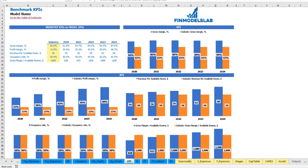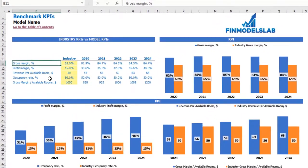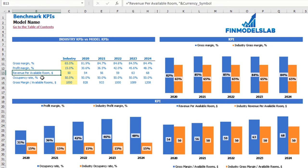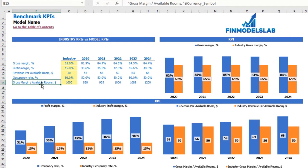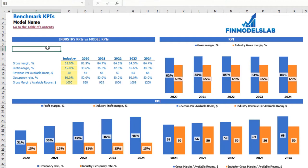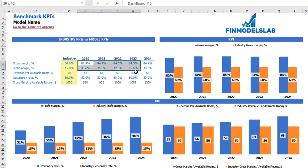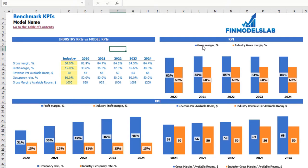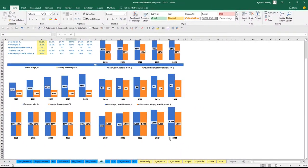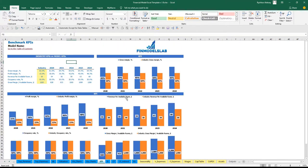On the benchmark KPI tab you can compare industry KPIs versus model KPIs calculated from the model assumptions. The KPIs include gross margin percentage, profit margin percentage, revenue per available room in dollars, coupon rate percentage, and gross margin per available room in dollars. In the yellow cells you input industry-specific benchmarks — for example, a 60% gross margin for your type of hotel. To the right, the model-calculated values are shown. Charts display gross margin, profit margin, revenue per available room, occupancy rate, and gross margin per available room, with model values in blue and industry benchmarks in orange.